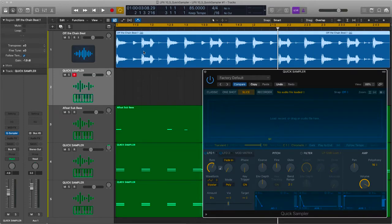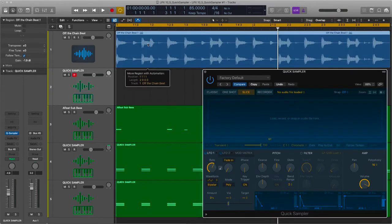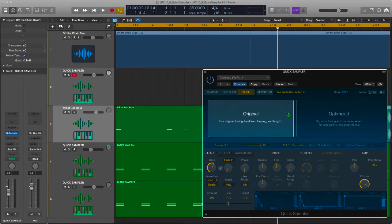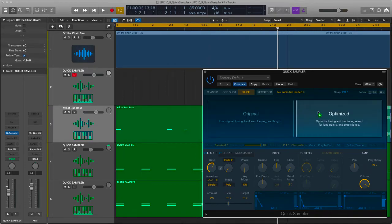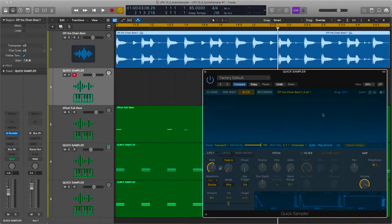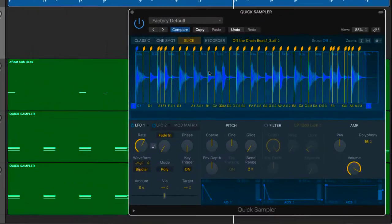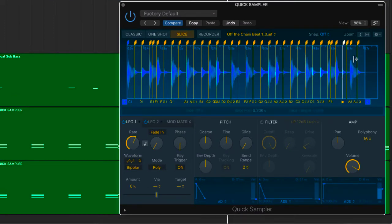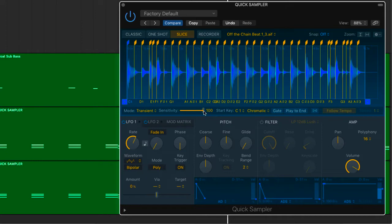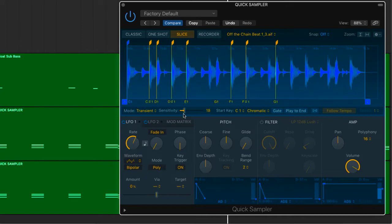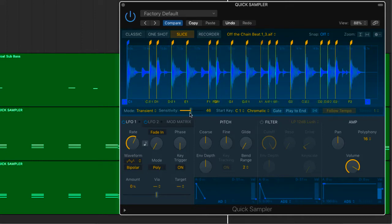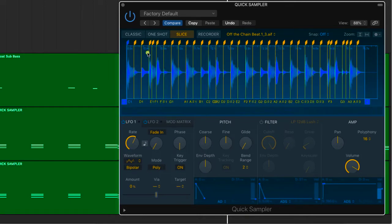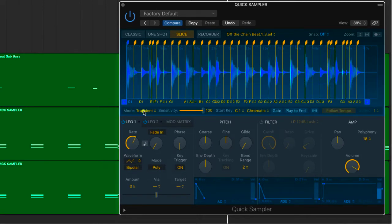Okay, so the first thing I'm going to do is take this loop that I've got from the Apple loops library, and I'm going to drag it into the sampler and drop it on optimized. The sampler then analyzes the transient points and puts the transients in dependent on the sensitivity slider. So the lower the number, the less sensitivity, the higher and the more slices are created on various transient points.